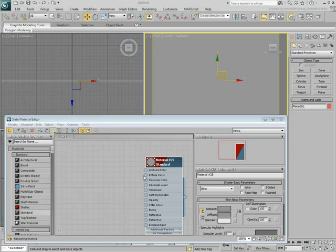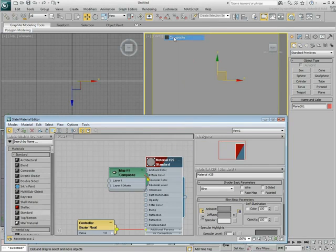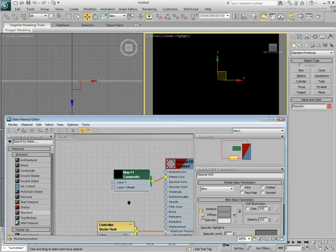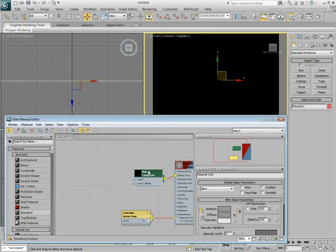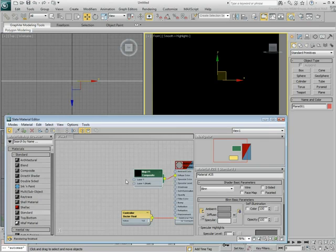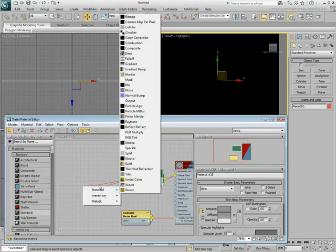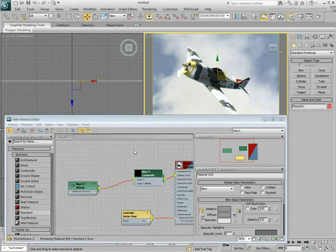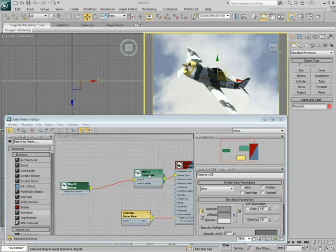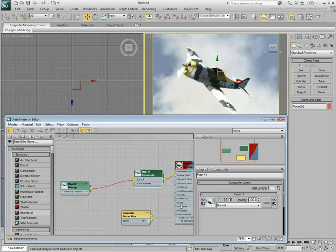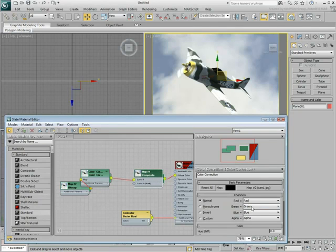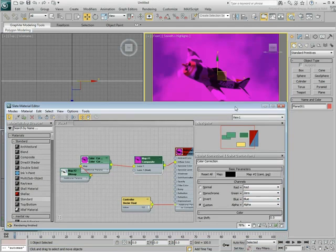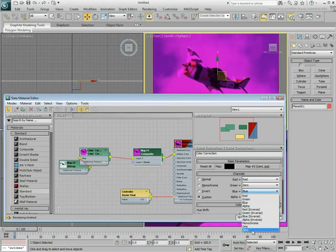In the Diffuse channel, apply a composite map. In the Layer 1 Texture channel, use the Cam-L JPEG image you saved earlier. You need to color-correct this texture by discarding its green and blue channels. In effect, you are only using the red information of the image.